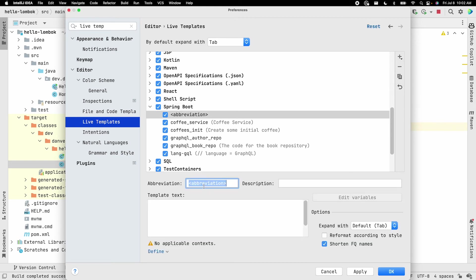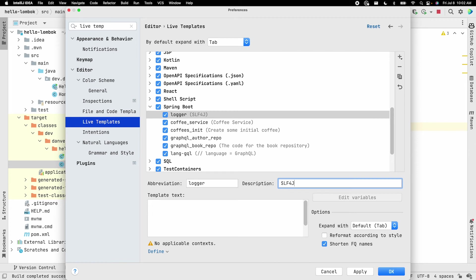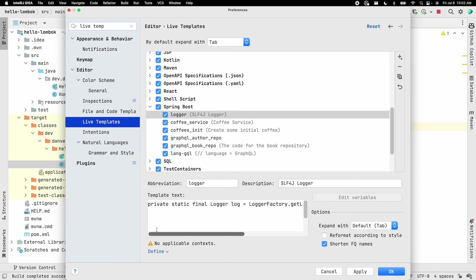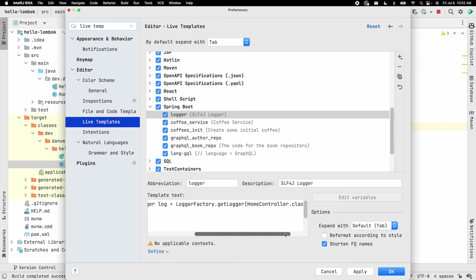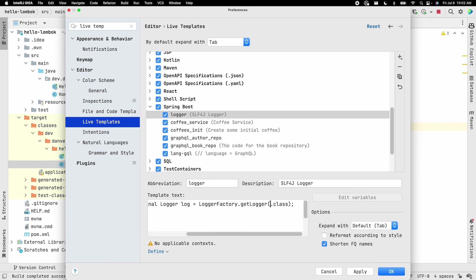And what we're going to do is call this, I like to call this just logger. So this is the slf4j logger. What we're going to do is we're going to copy in that text that we had before. So private static final logger log equals logger factory dot get logger. Now what we want to do is we want to make this part dynamic. The dot class can stay the same.